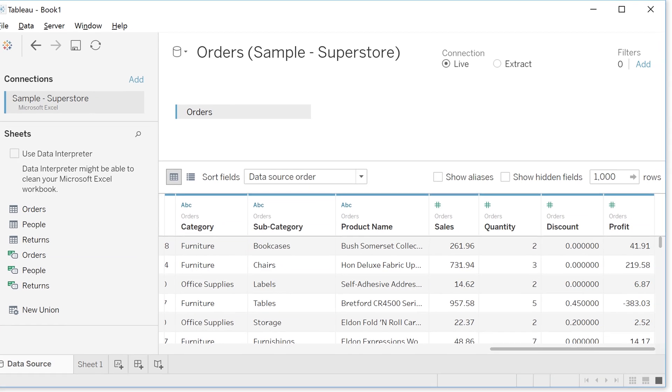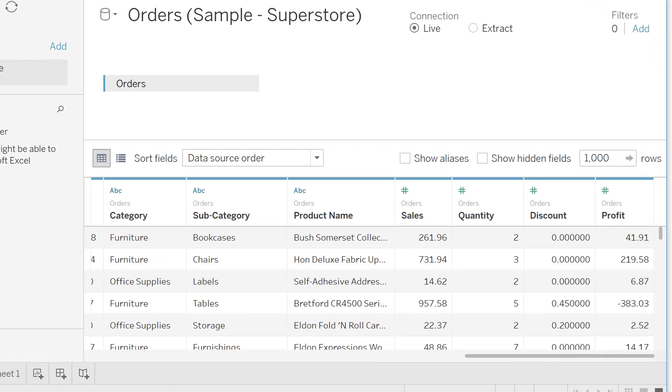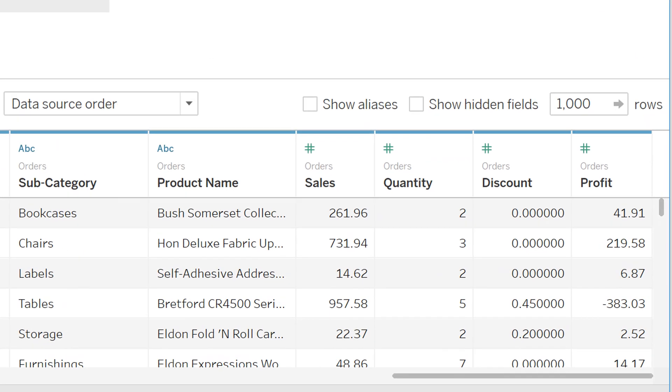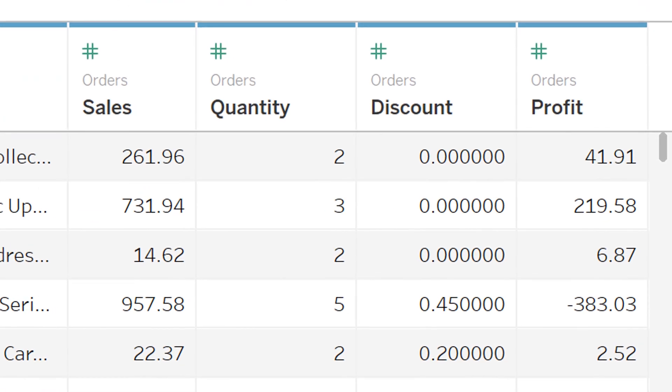See here that you have sales and discount at product level. Let's see if more discount is related to more sales.